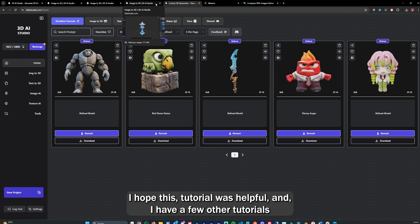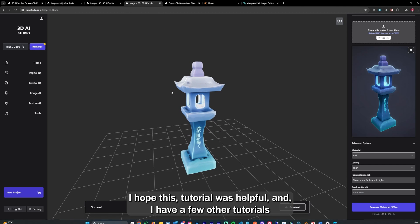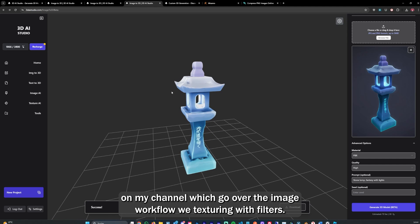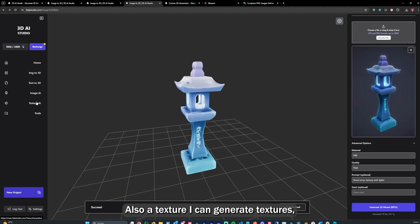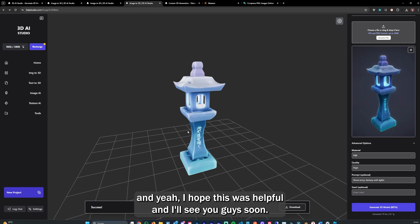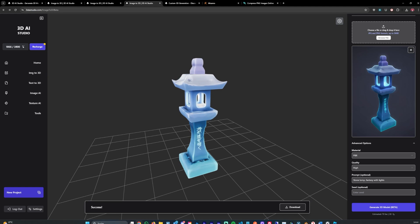I hope this tutorial was helpful. I have a few other tutorials on my channel which go over the image workflow, retexturing with filters, also Texture.AI where you can generate textures. Hope this was helpful and I'll see you guys soon.